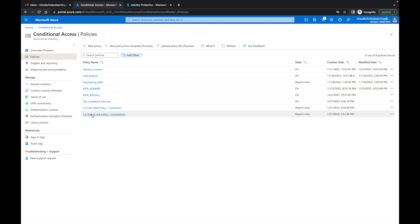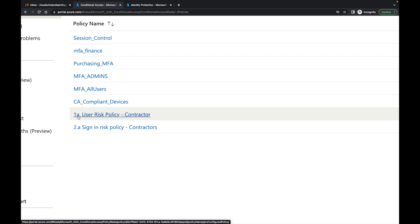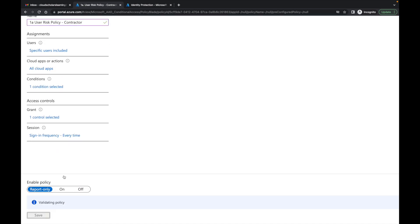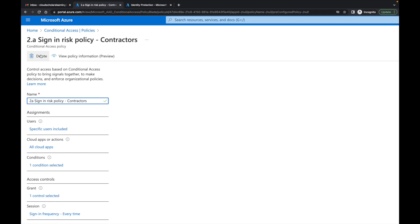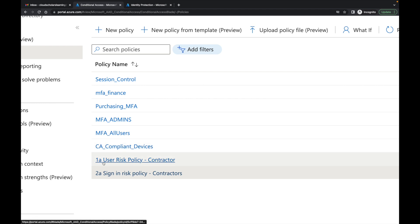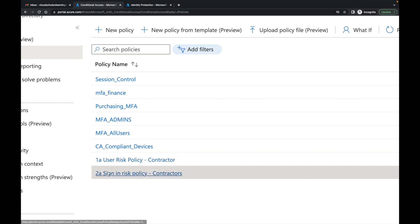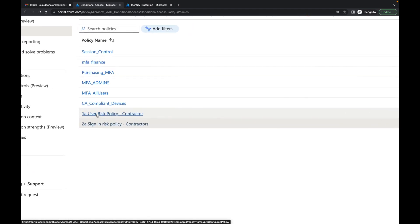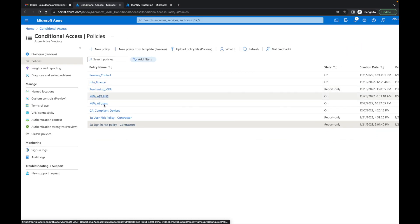Once we have both policies created, look how neat the naming looks — I have 1a and 2a, and I can easily rename them. Going forward you'd have 1a user risk policy, 1b user risk policy for finance, 1c user risk policy for another group, and 2a for sign-in risk. This naming convention makes it much easier to read. It can get a bit messy in a lab environment, but for a production environment I'd strongly recommend using a structured naming scheme like this.